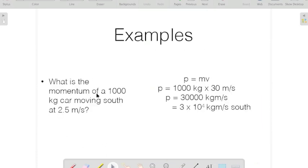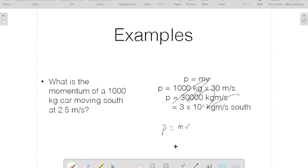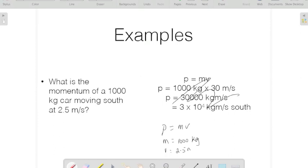Here's another example. What is the momentum of a 1,000 kilogram car moving south at 2.5 meters per second? The momentum would be mass times velocity. So let's write: M is equal to 1,000 kilograms and V is equal to 2.5 meters per second. So P is equal to 1,000 times 2.5, which is 2,500 kilogram-meters per second.